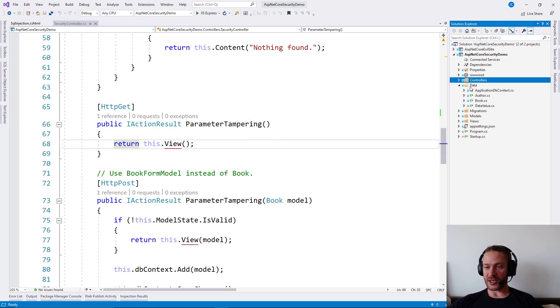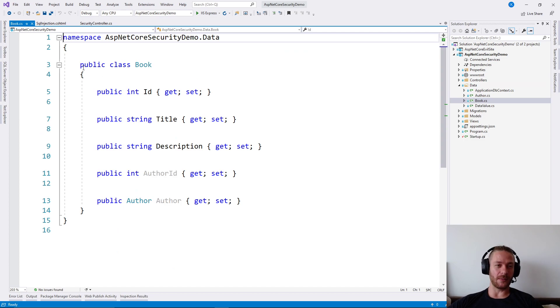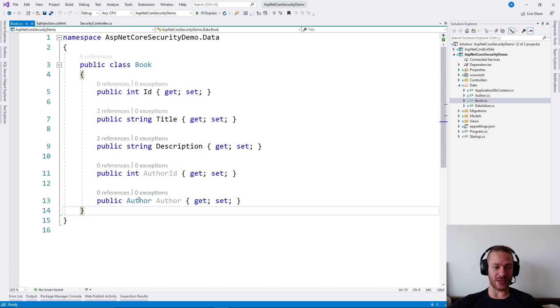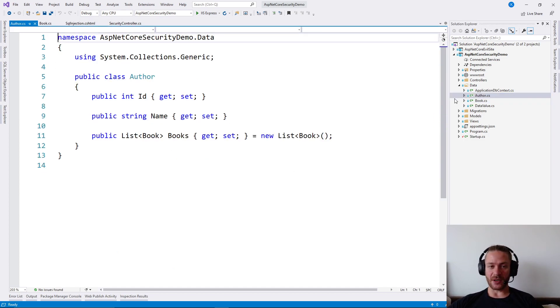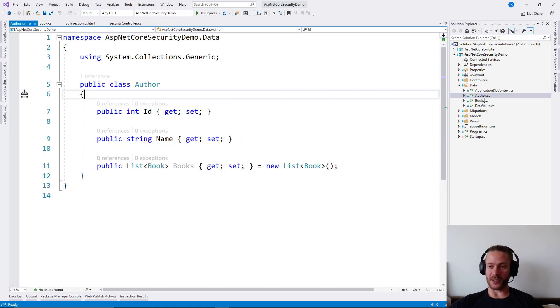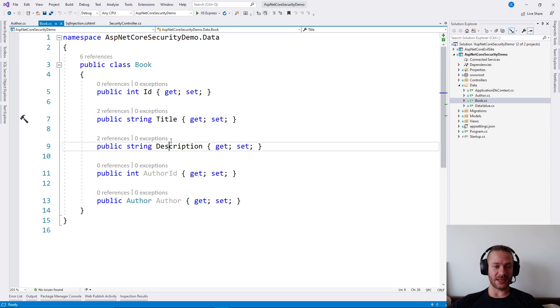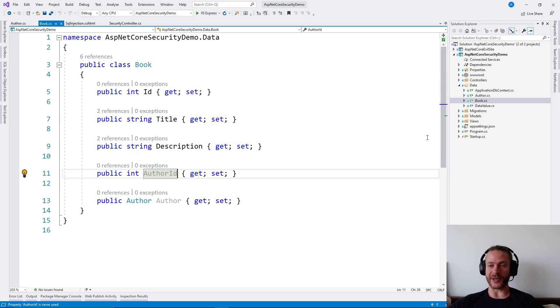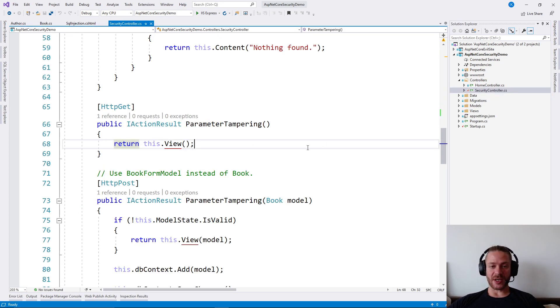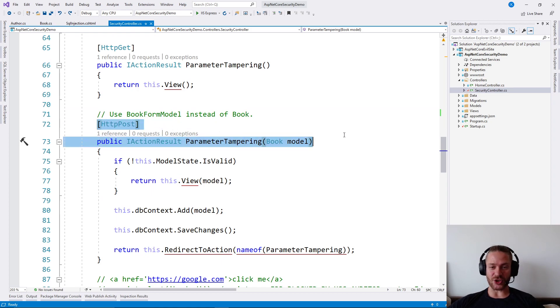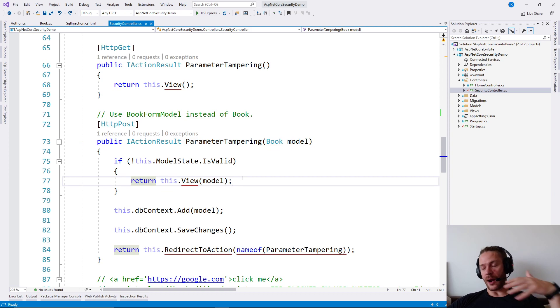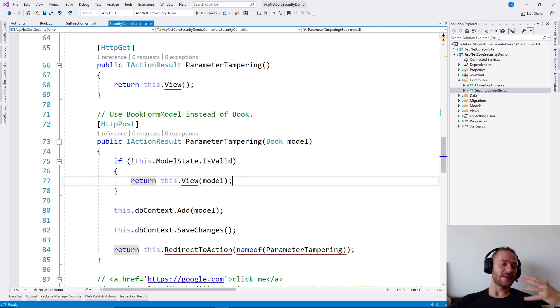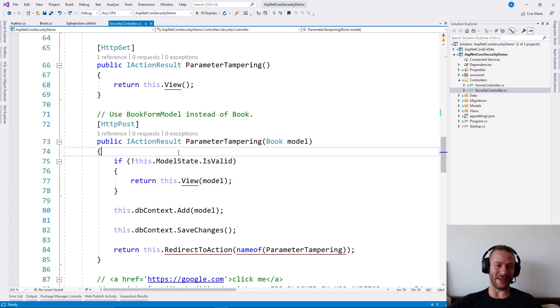Let's imagine that we have a book model in our database with an author here. The author is essentially a foreign key to another entity. The book has title, description, some other properties and an author ID. If we're not careful and if we're using the book model directly in our actions in the ASP.NET Core controllers, an attacker may send additional data which we are not prepared to validate.